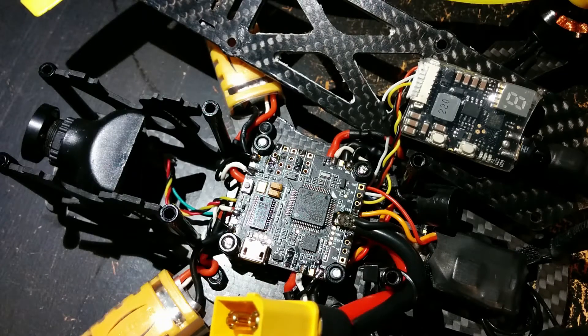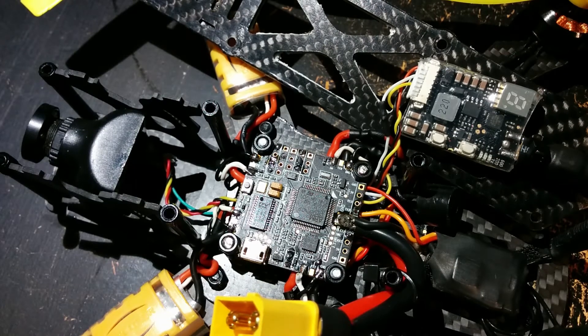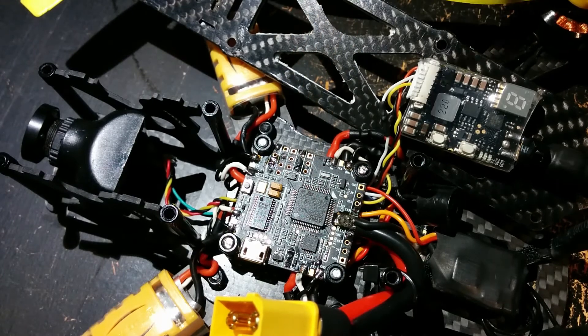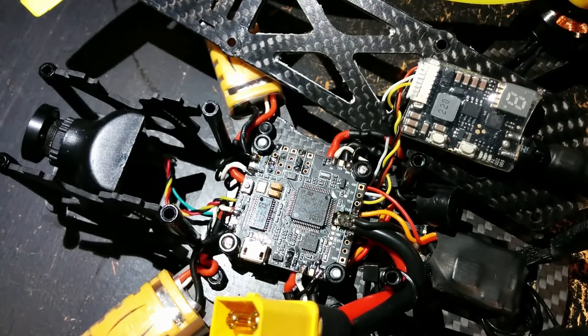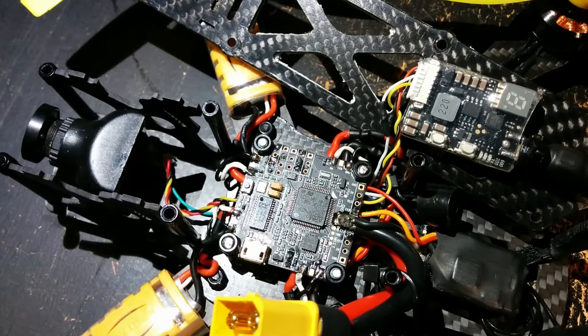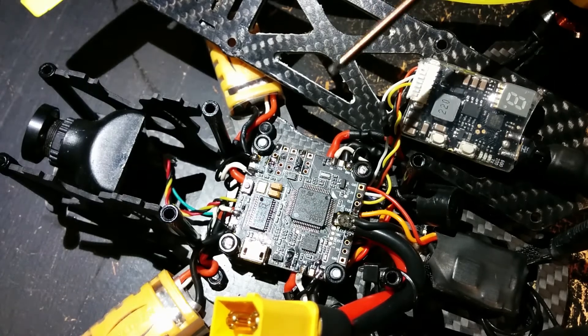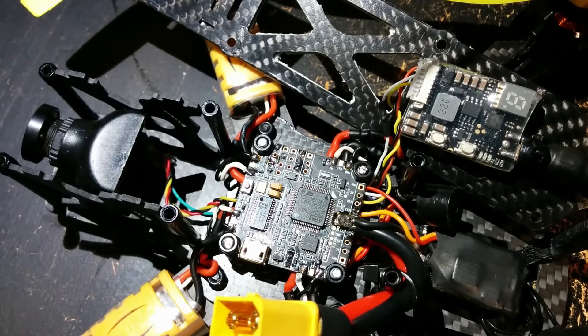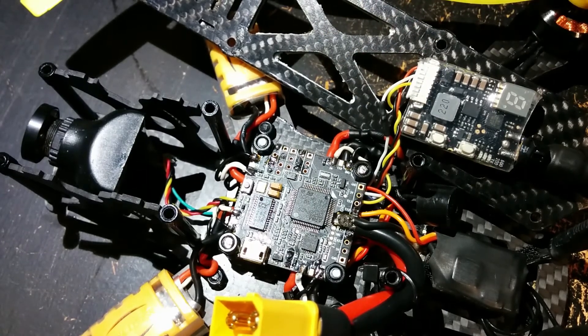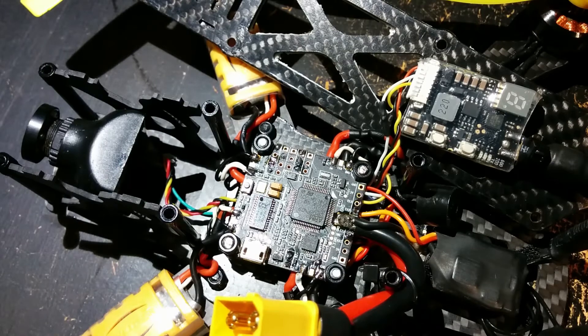Welcome guys! I just done a new build using the Betaflight F4 flight controller and I just want to share with you some things that are good to know about this FC.